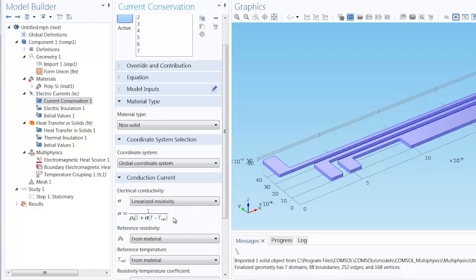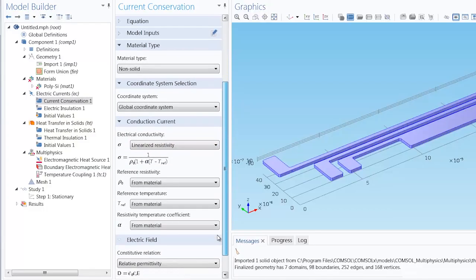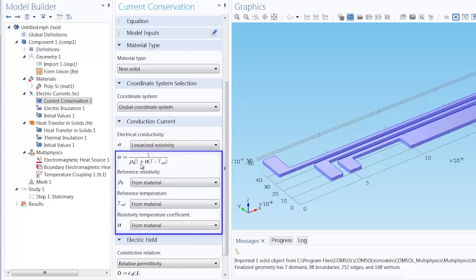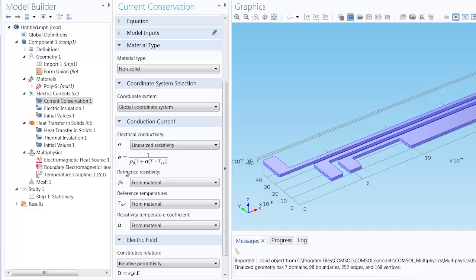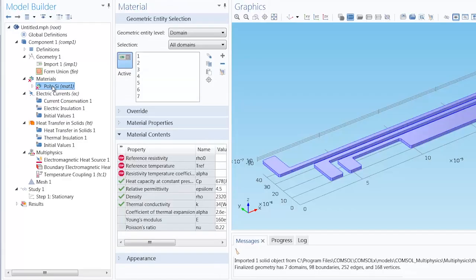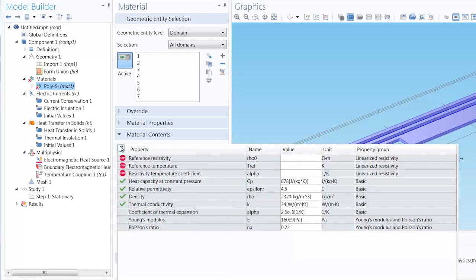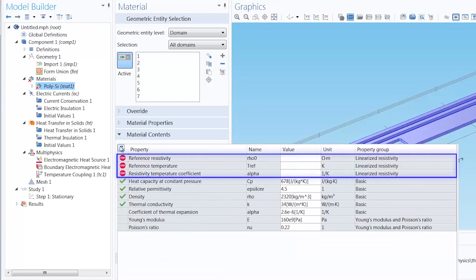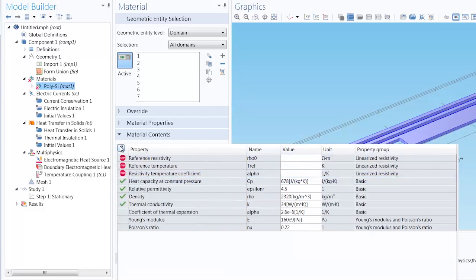Here we can see the equation used to compute the electrical conductivity. You'll see that we require three properties for this: the reference resistivity, the reference temperature, and the resistivity temperature coefficient. If we go back into our material polysilicon, we can see that these are now the three properties required to be entered.